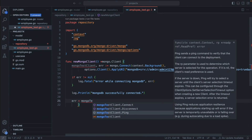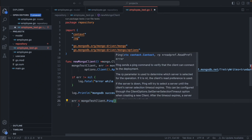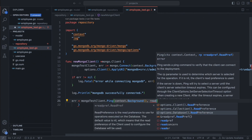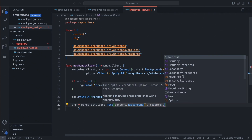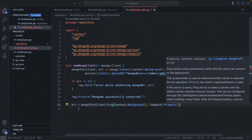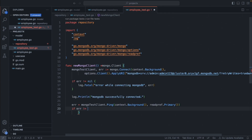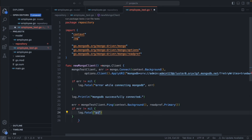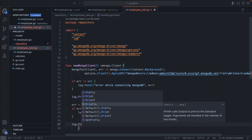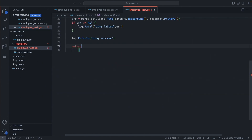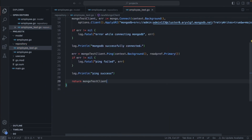Then let's also check for the ping statement. Call `mongoTestClient.Ping` with `context.Background`, and we have to specify which particular instance to use. Since it is a cluster, it will have multiple nodes, so we'll prefer the primary one — set read preference to primary. Add a basic error check: 'Ping failed'. If everything works fine, print 'Ping successful'. In the end, return the mongoTestClient.